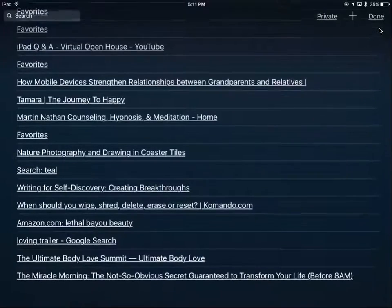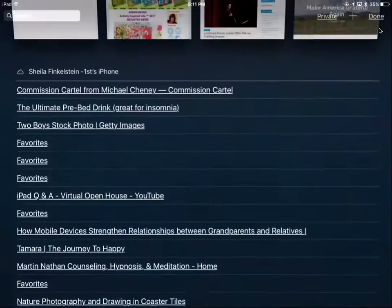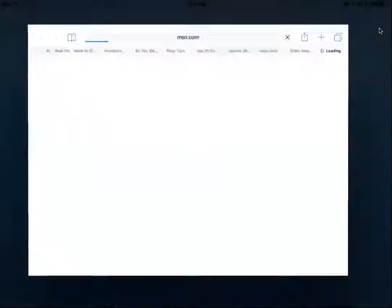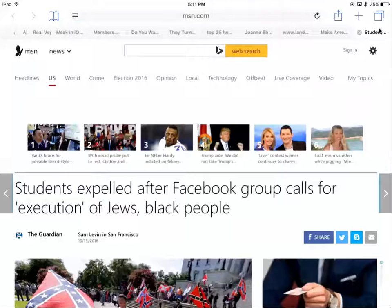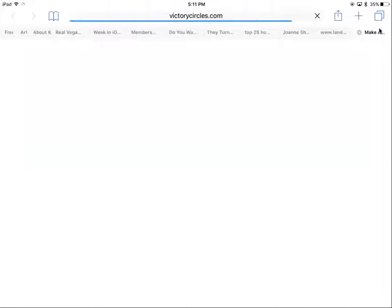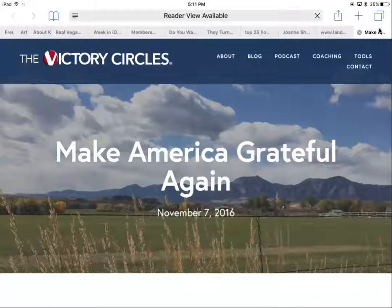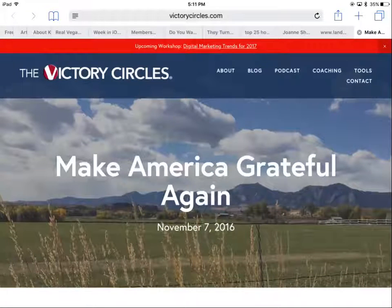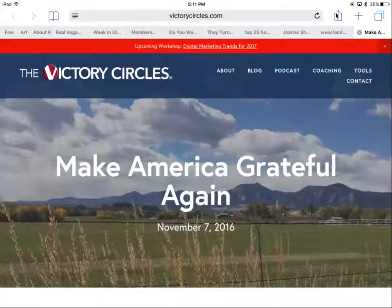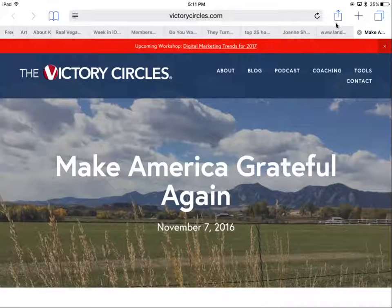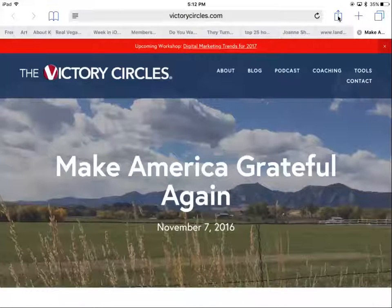At the bottom you can also control your iPhone from your iPad — all these are open windows on my iPhone. Tapping on one brings it up. Here is Victory Circles — I was going to share this. Notice on the iPad it's showing the window from my iPhone. The send-to icon is at the top right.